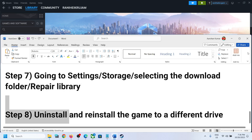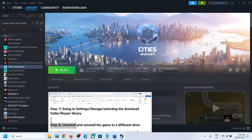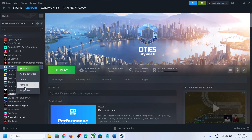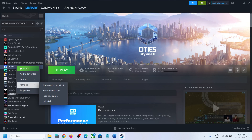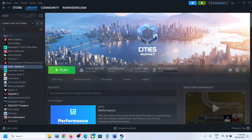The last step is to uninstall and reinstall the game to a different drive. Right-click on the game, select Manage, then click on Uninstall. After the uninstall, go to the game installation folder, delete the game folder, and then reinstall the game to a different drive and check. One of the steps shown in this video should help you fix the disk write error. Thank you so much for your time — please like this video and subscribe to my channel.